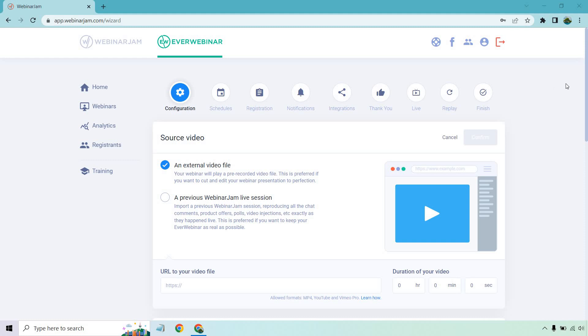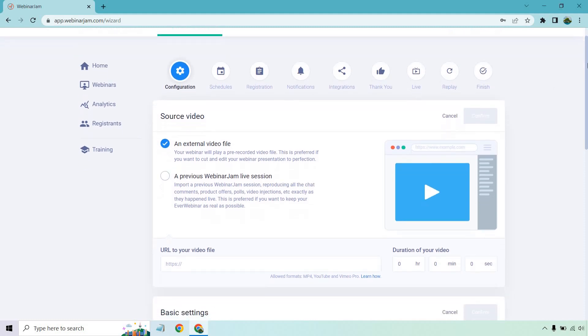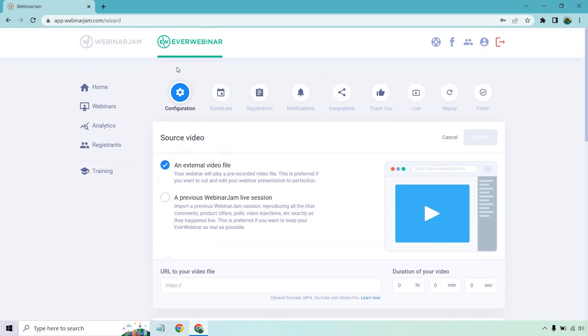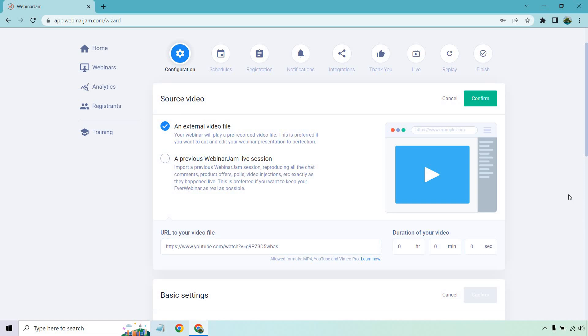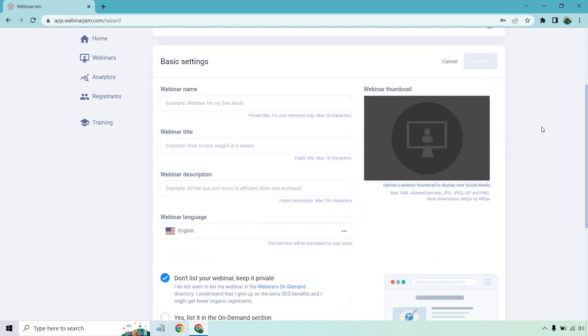Allow me to run through the process about how it works. So here we are in the EverWebinar section. After going to create a new webinar, you pretty much need to follow through the steps on each of these sections right here. It starts off with configuration and what you're going to want to be doing is either using an external video file or a previous Webinar Jam live session. This is going to be great and goes hand in hand if you use EverWebinar for your automated webinars and Webinar Jam for your live ones. For the sake of this, I'm just going to be using a YouTube video.